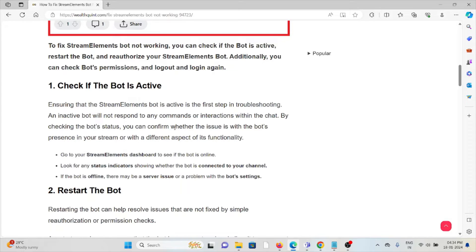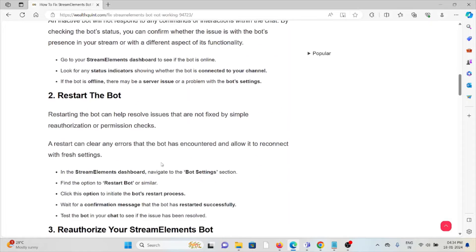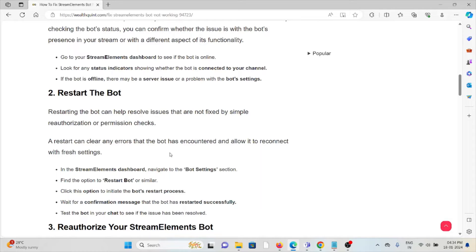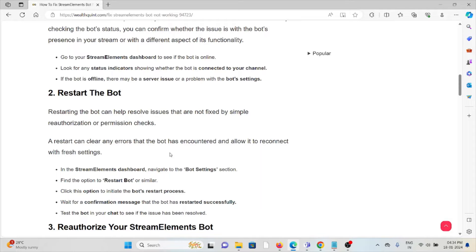The second method is to restart the bot. Restarting the bot can help resolve issues that are not fixed by simple reauthorization or permission checks. A restart can clear any errors that the bot has encountered and allow it to reconnect with fresh settings in the StreamElements dashboard.